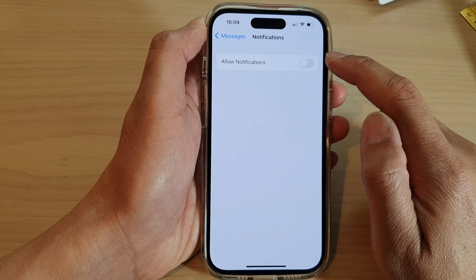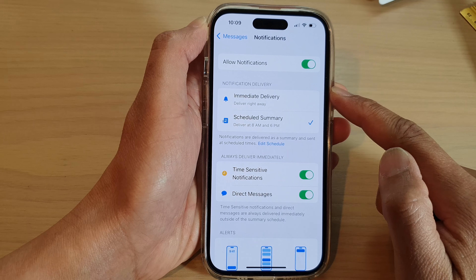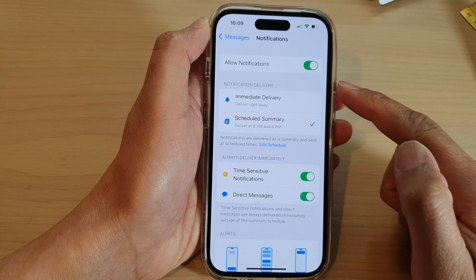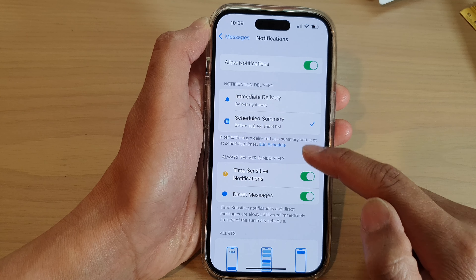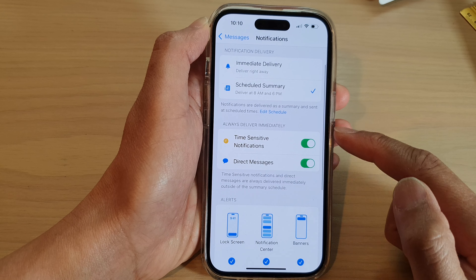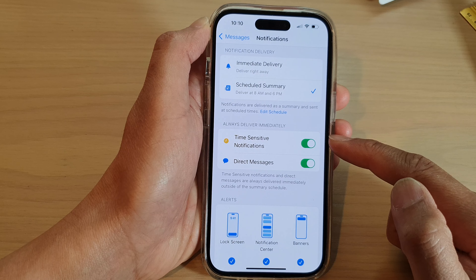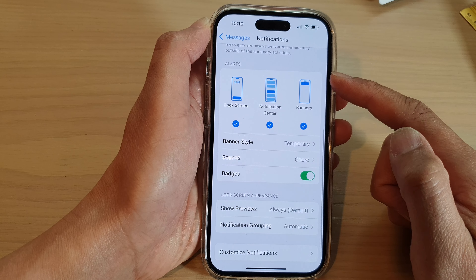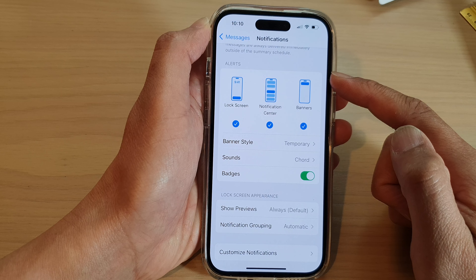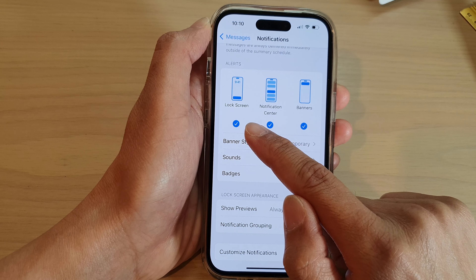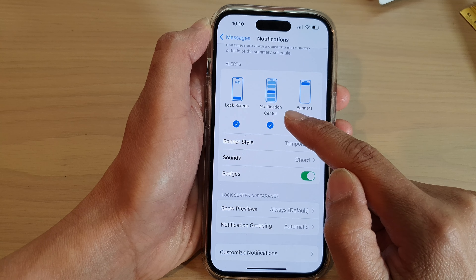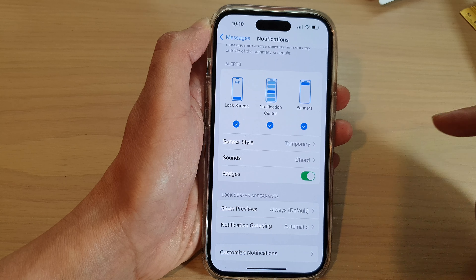Once you turn on notifications for Messages, you'll be able to choose how it is delivered. And if it is a time-sensitive or a direct message that you want to turn on or turn off, you can also choose how it is to alert you — whether you want to show it on the lock screen, notification center, or banners.